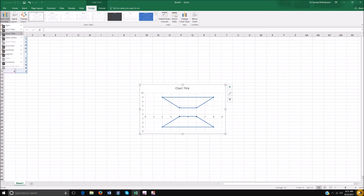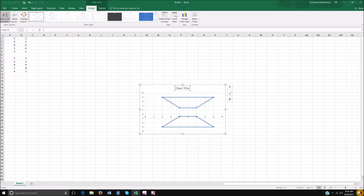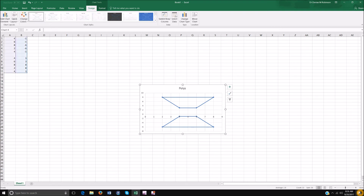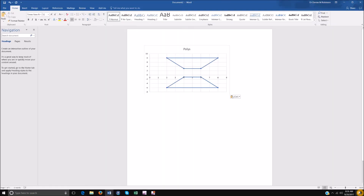I want to add a chart title. You can press C as a shortcut, but I'll down arrow to chart title, then right arrow and down arrow to above chart, and hit enter. I'll just type 'Polly's' — keep it easy — and hit enter. Then I hit Escape once to exit the title, and Control+C to copy it.